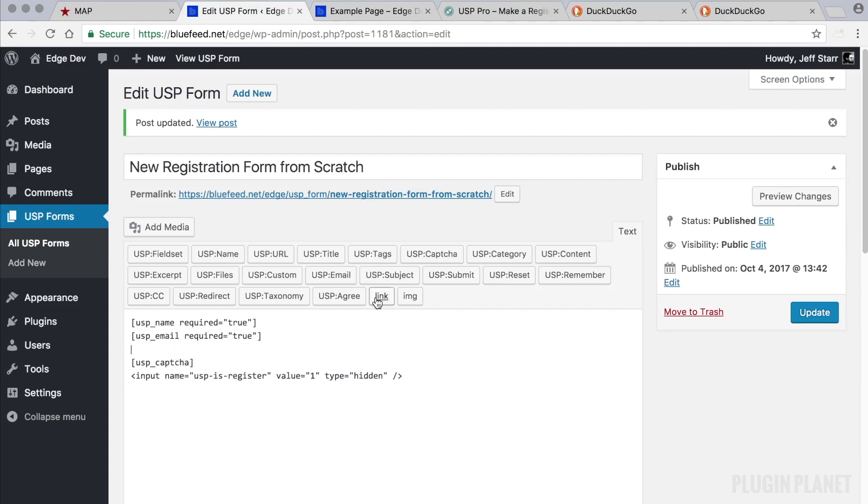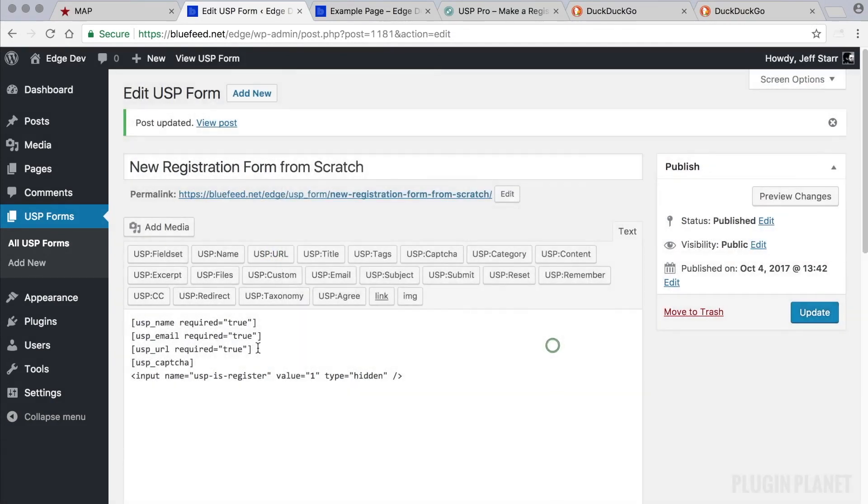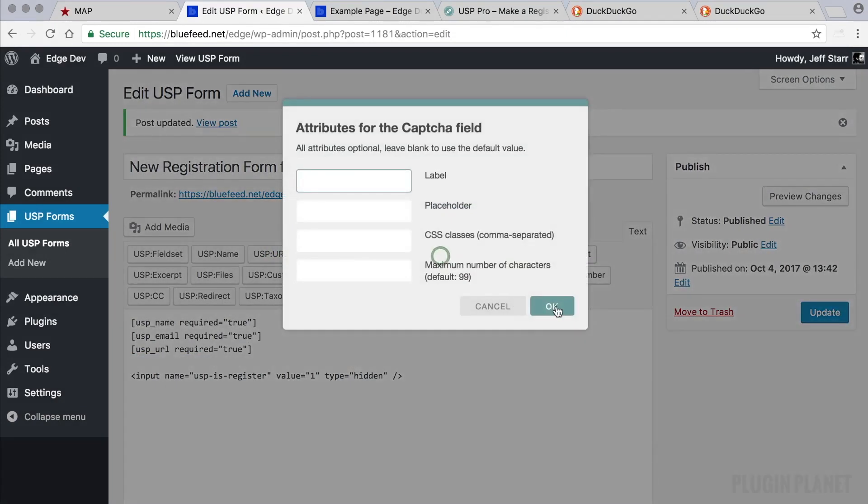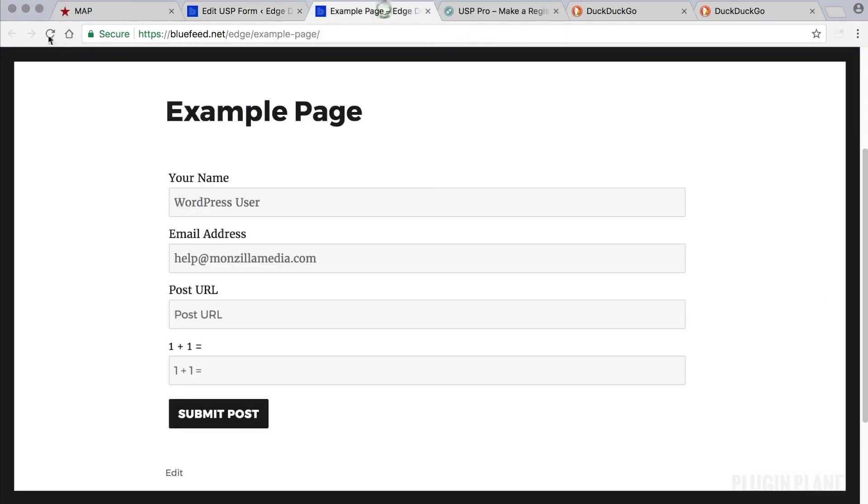So that's all there is to it. And again, if we wanted to we could use the quick tag to add these fields. Where is it? There it is, usp URL. You could customize these or use the default values. And likewise with the captcha form, we can use the quick tag, and there it is right there. Now we click update and we see that it's the same results.